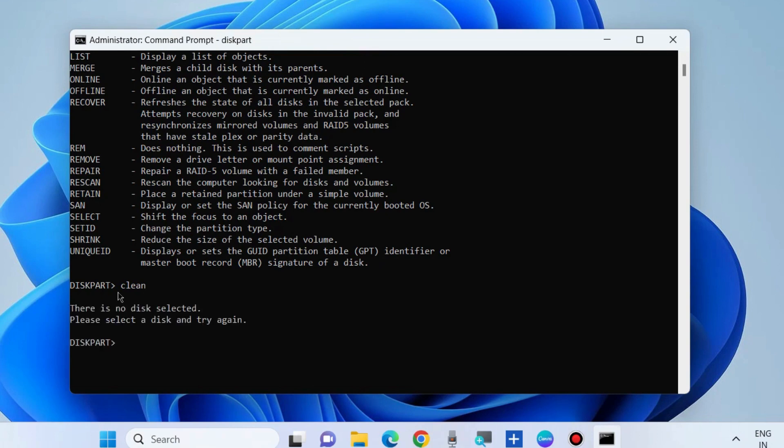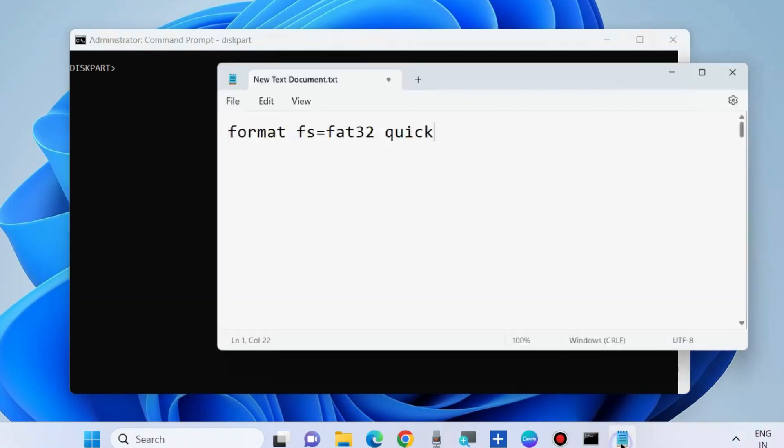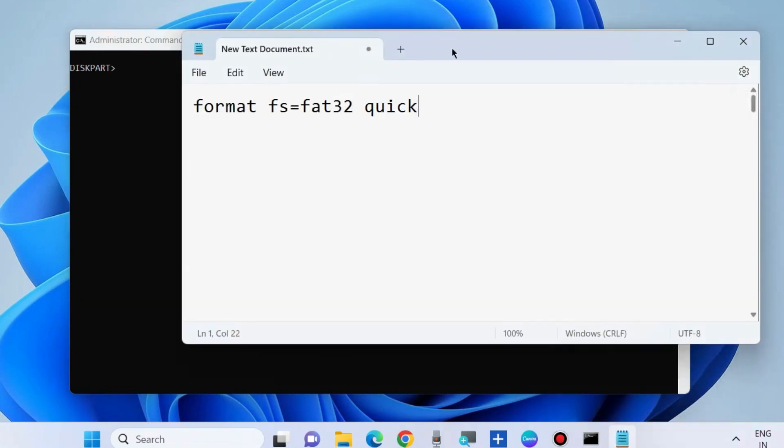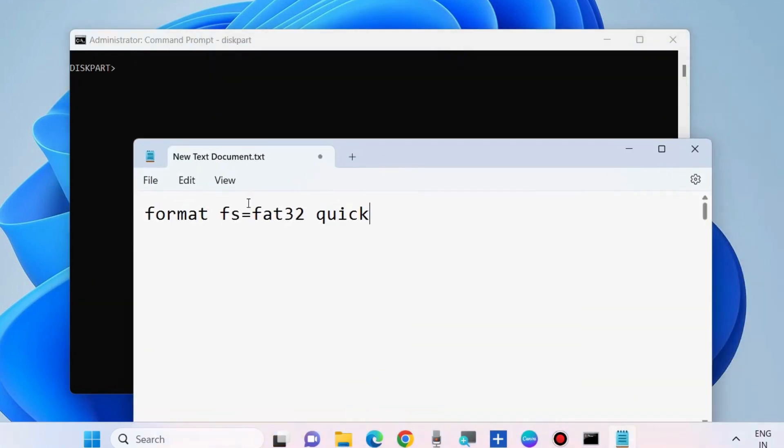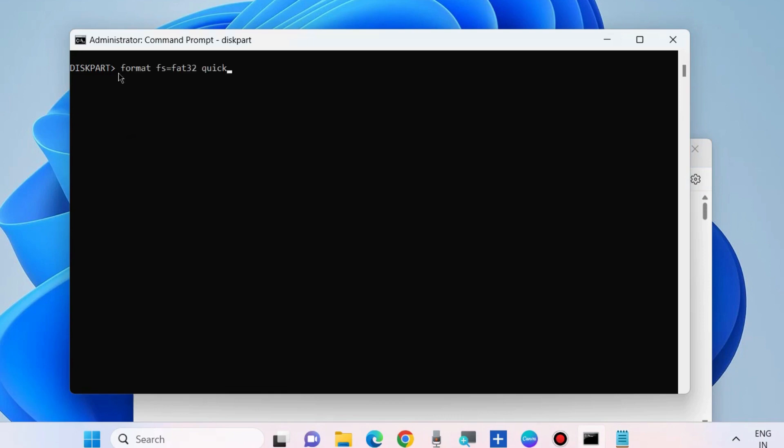After that, execute the command to format your USB drive. Execute the command as shown on screen: format FS equals FAT32 quick and press enter.